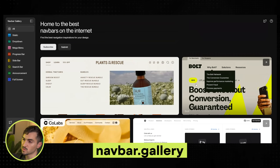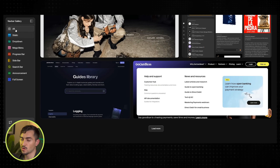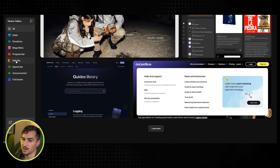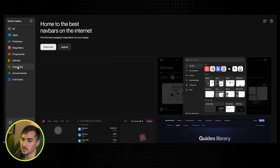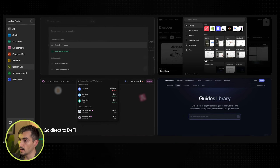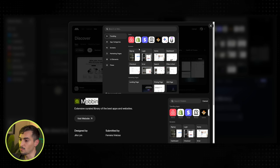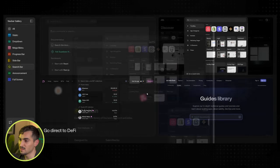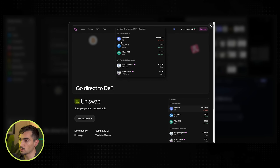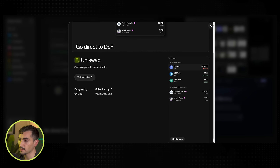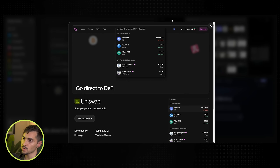We've got Navbar.gallery — this one's specific to navbars. You can filter by categories, maybe you want a search bar. For example, the Mobbin version — we can see how their dropdowns look, very clean using dark rays and drop shadow, pretty cool. If you're into navbars and more complex sites, definitely check this out.